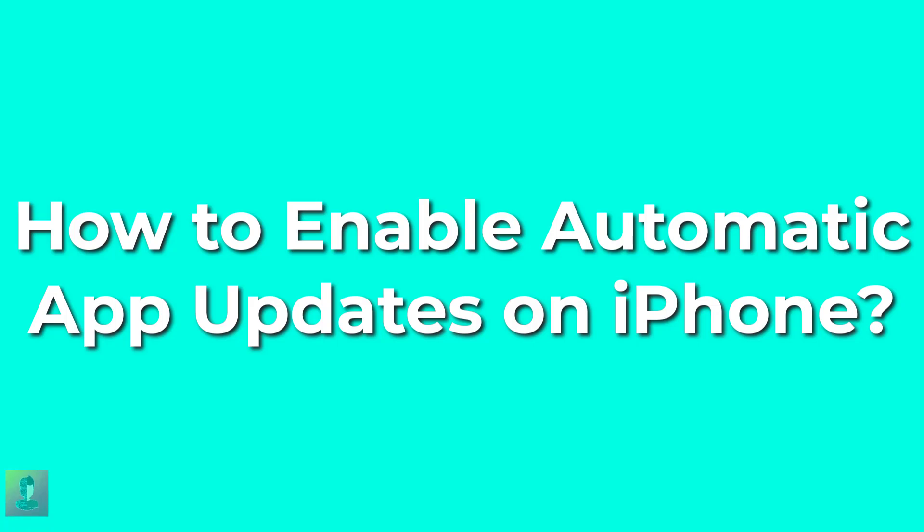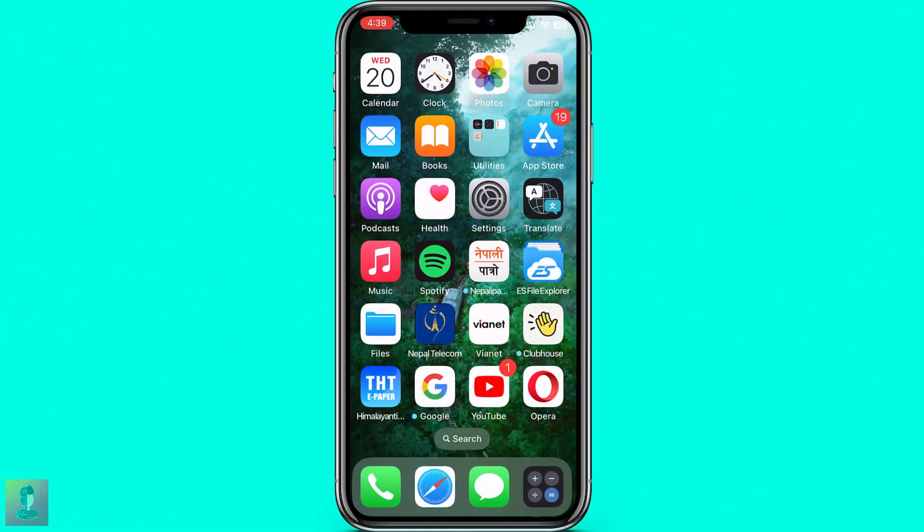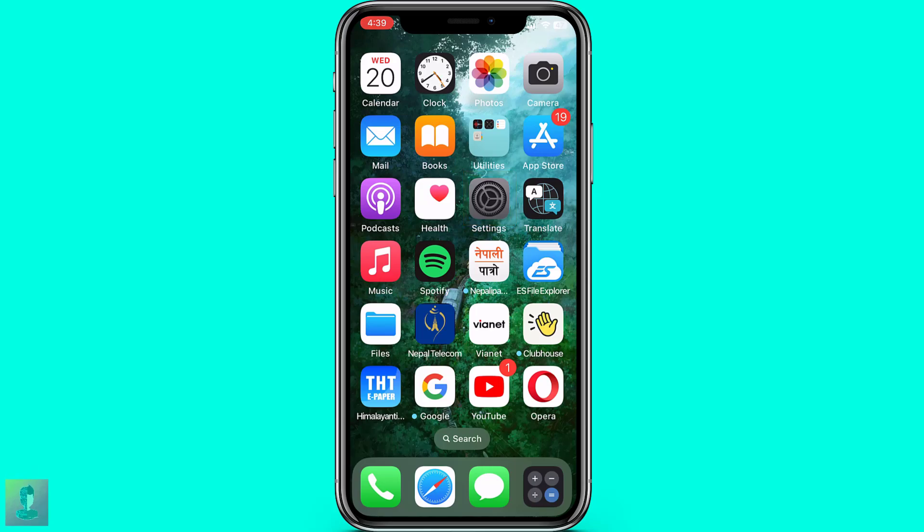How to Enable Automatic App Updates on iPhone. First of all, find your settings and tap on it.